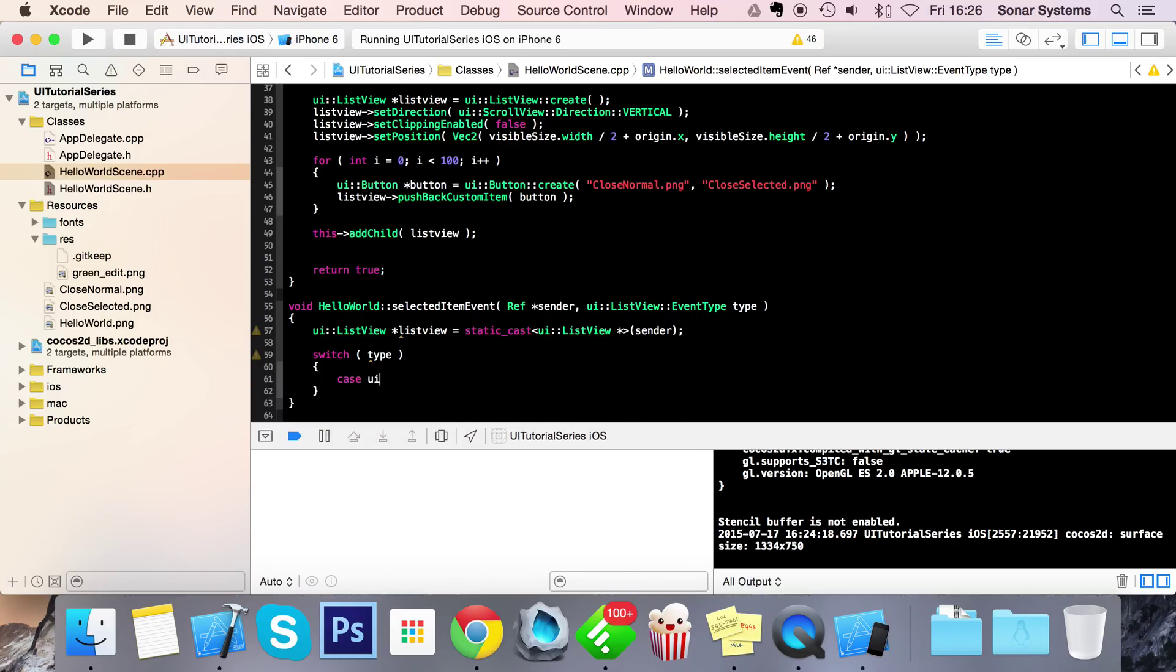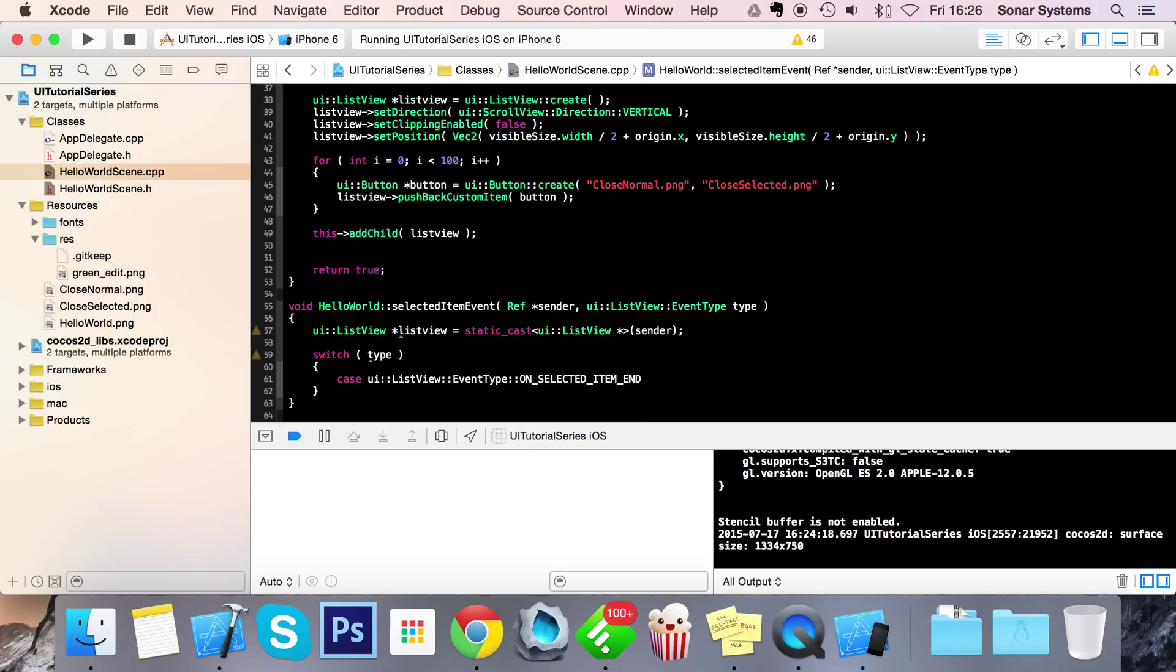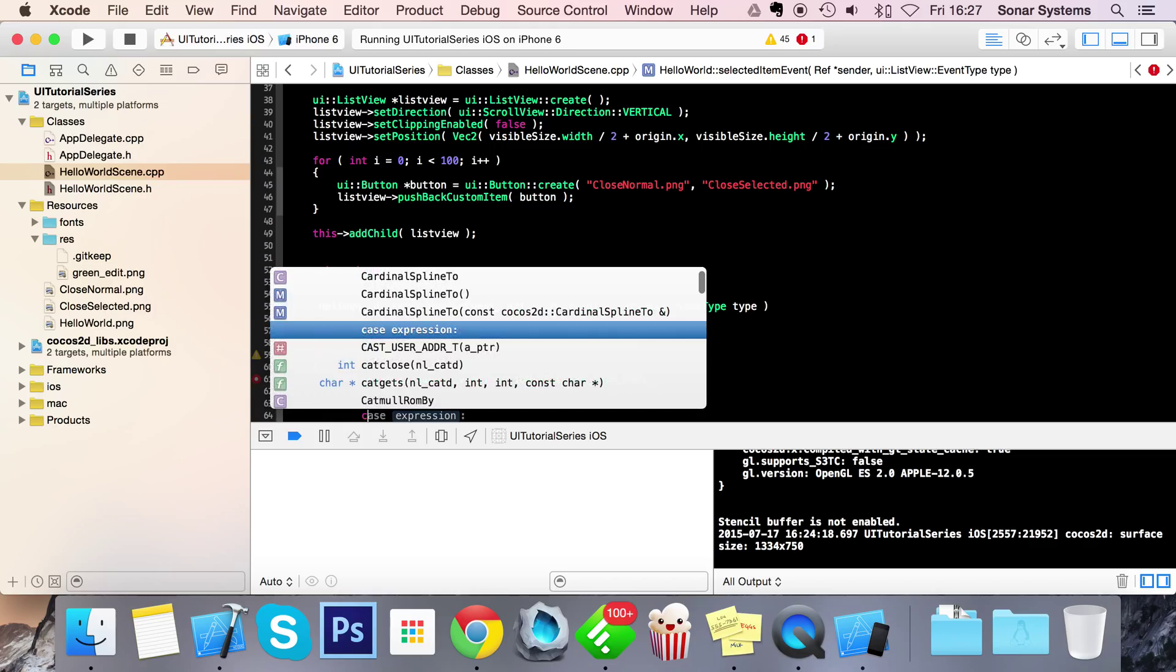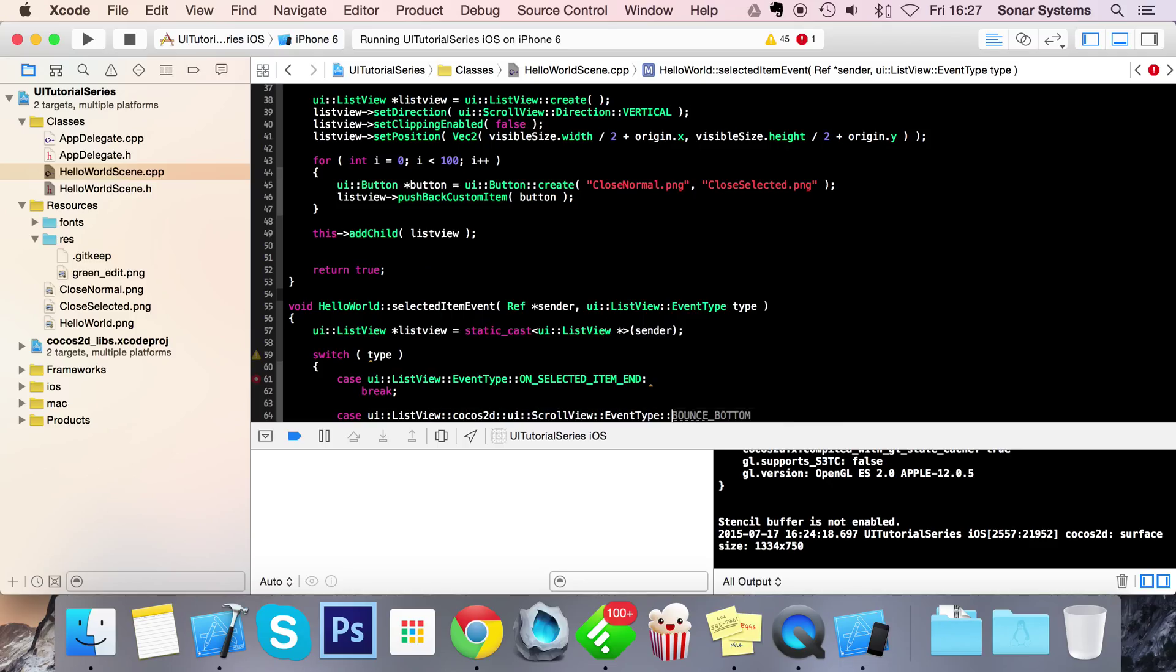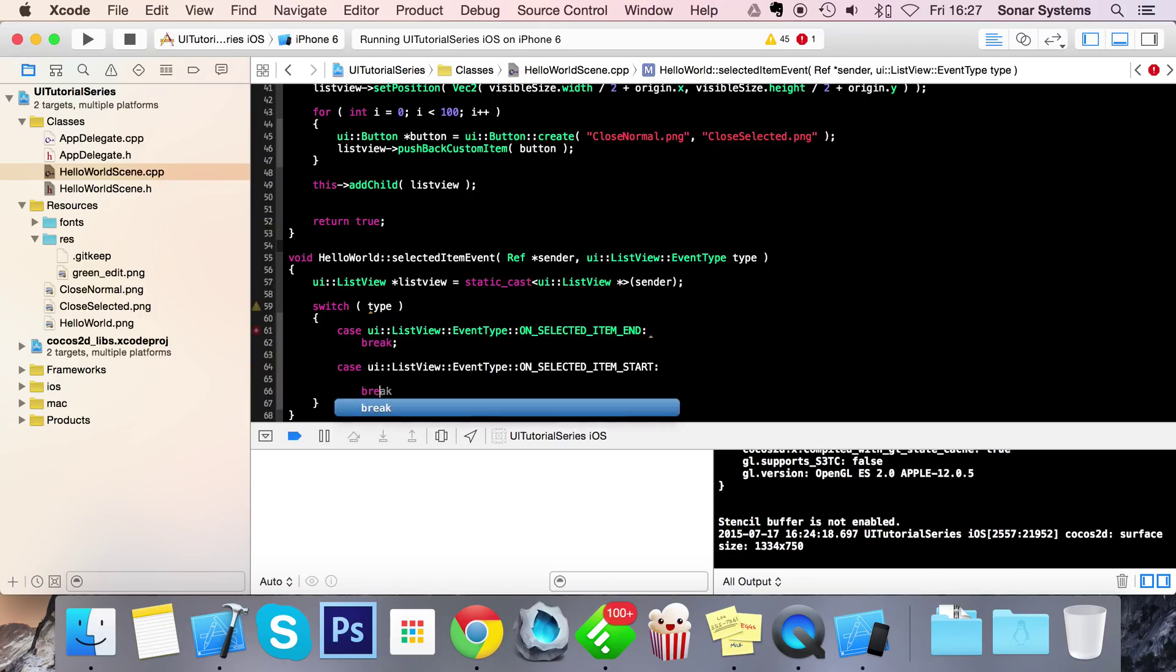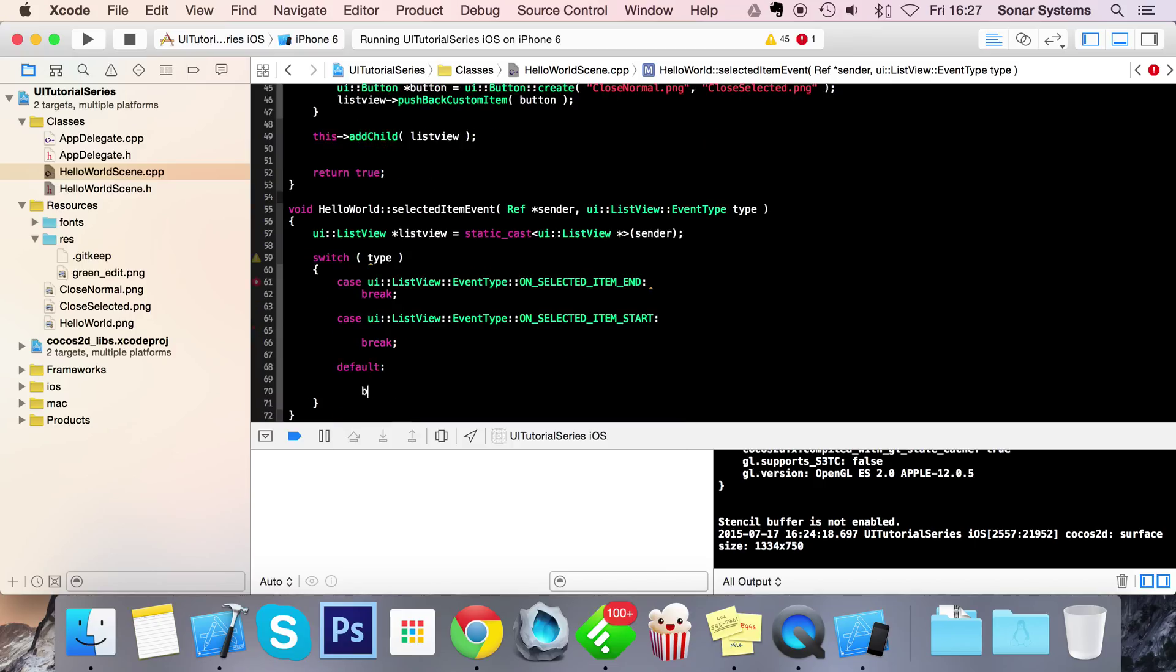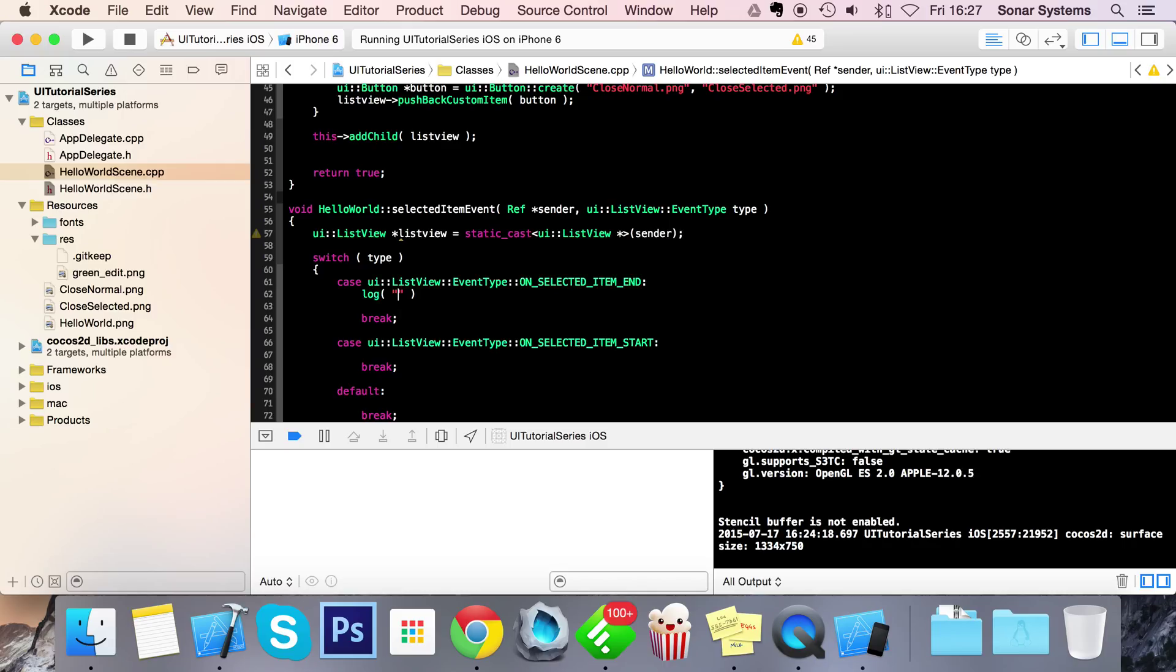There's case UIListView EventType ON_SELECTED_ITEM_END, so basically once you select a particular item, this case will be called once the user stopped interacting with it. Break. Case UIListView EventType ON_SELECTED_ITEM_START, and we can just put a default case as well. Always good practice to do so.